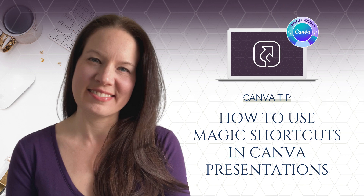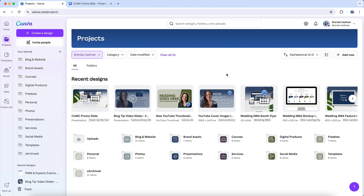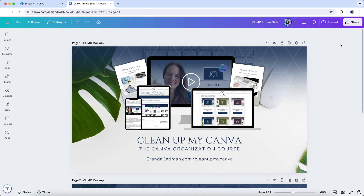Magic shortcuts in Canva are a fun way to add a touch of interactive magic to your presentations. Whether you want to add a dramatic curtain call or surprise your audience with confetti, these shortcuts can be a great way to engage viewers. However, if you don't want unexpected animations to suddenly appear, it's good to know how they work.